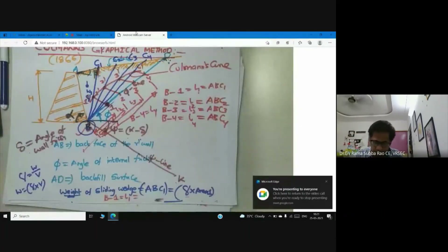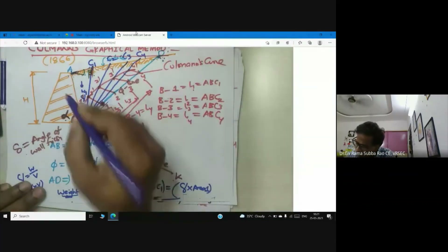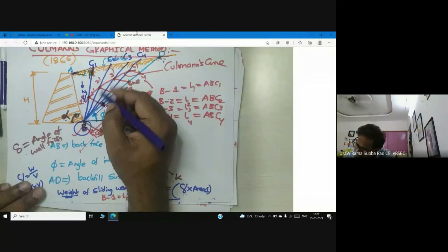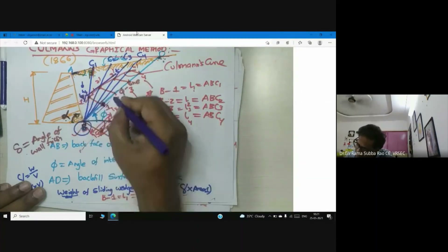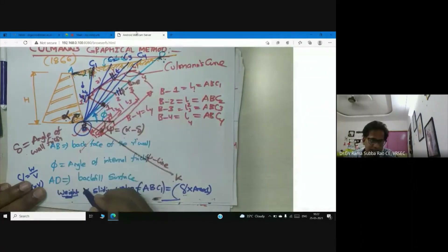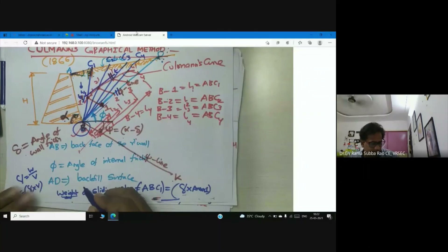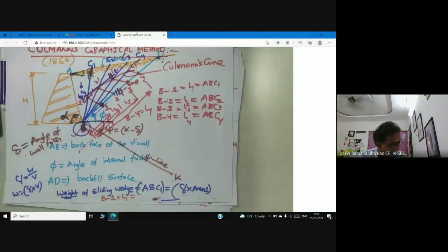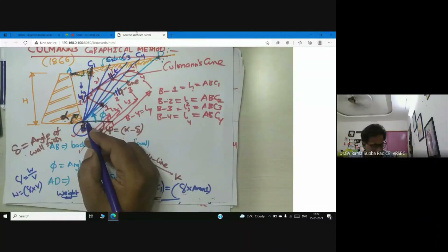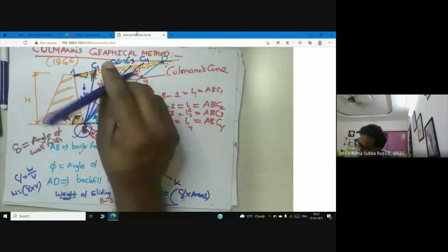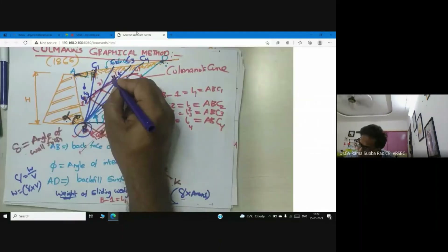Now to conclude: draw a tangent TT parallel to the phi line. This tangent touches Cullman's curve, and from the point of tangency we can determine the active force.